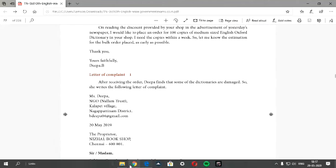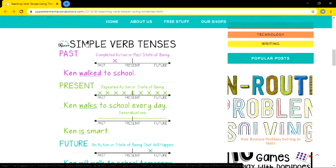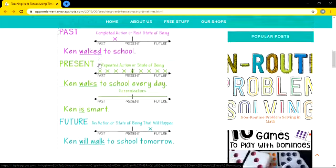Now we are moving on to tenses. Tenses tell us when something happened — whether it is in the past, whether it is in the present, or whether it is in the future. Past means what has already happened. Present means now. Future is after some time. So we have three simple tenses: past tense, present tense, and future tense.